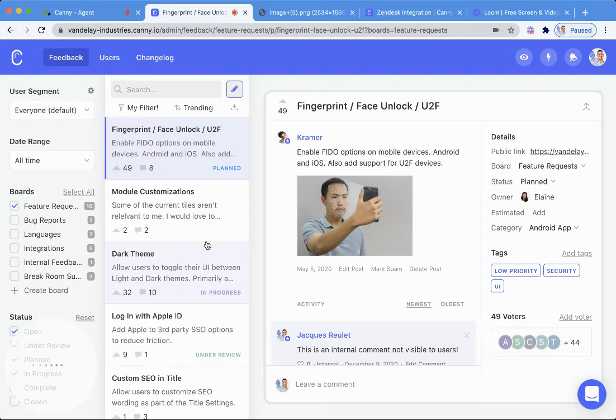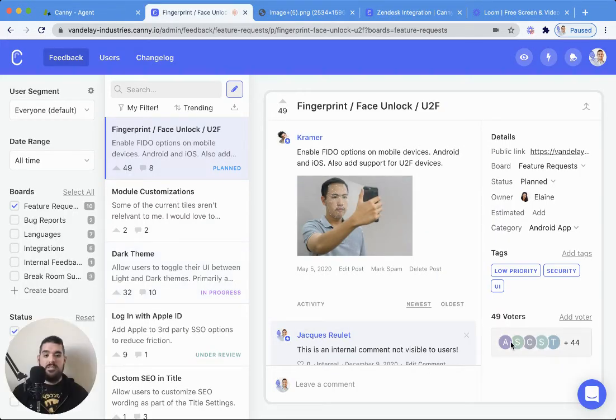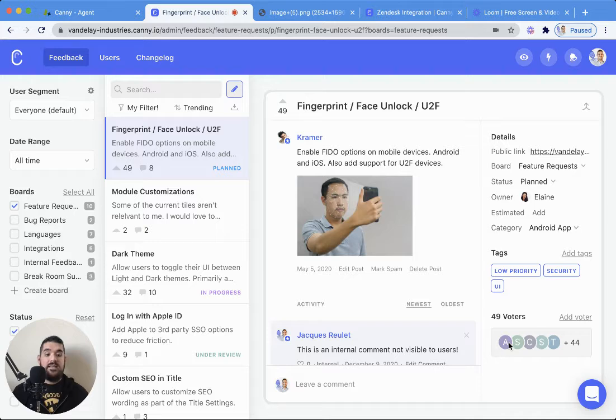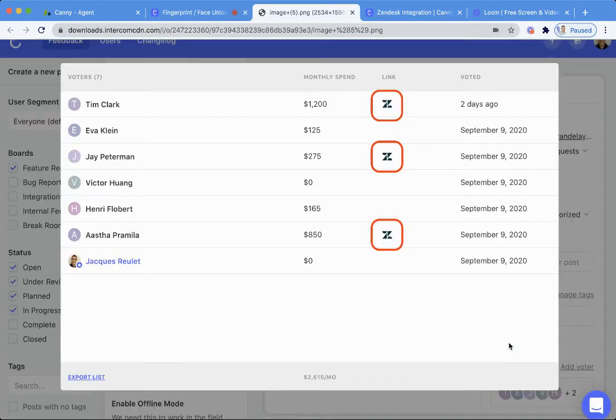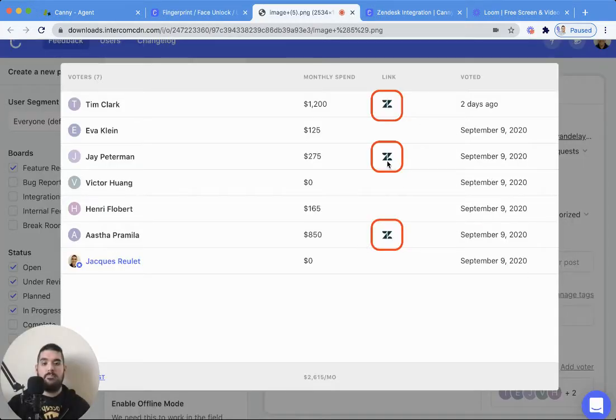Now on the Canny side of things, in your voter list here, you will see that that lets you open it up and see Zendesk.